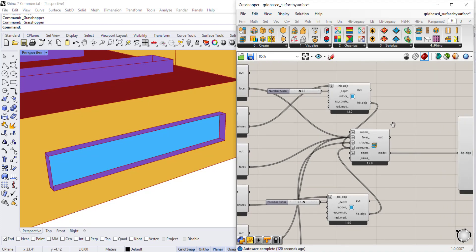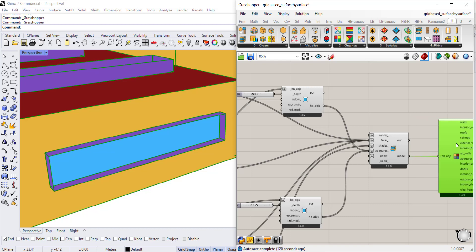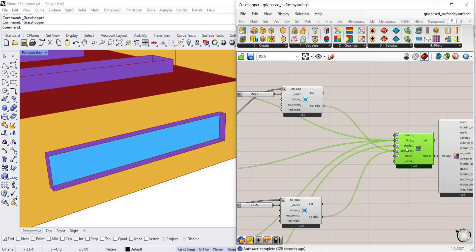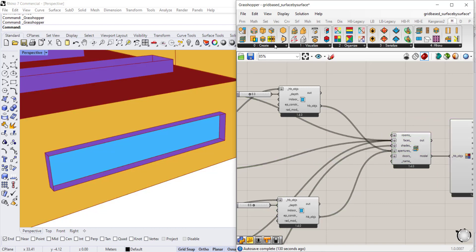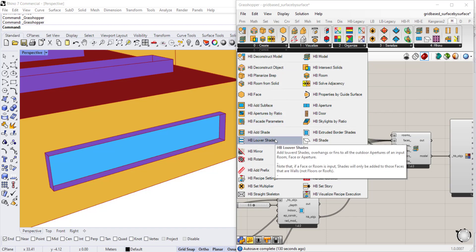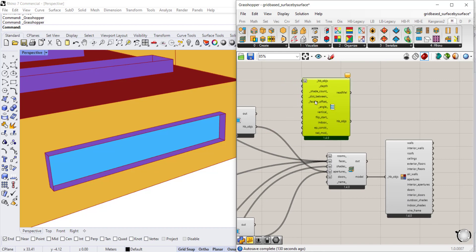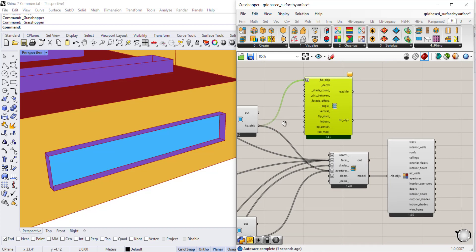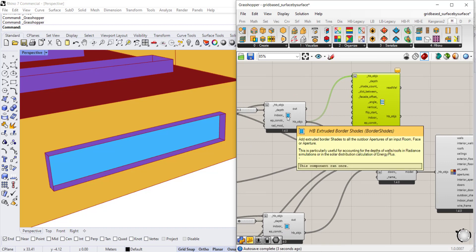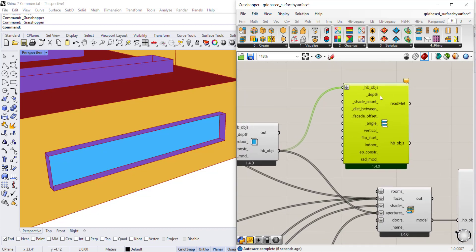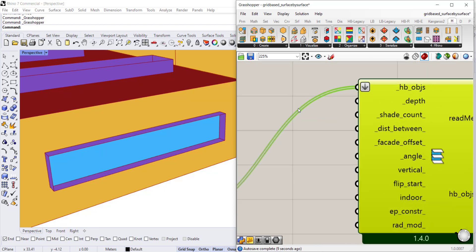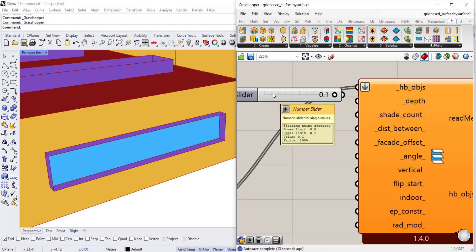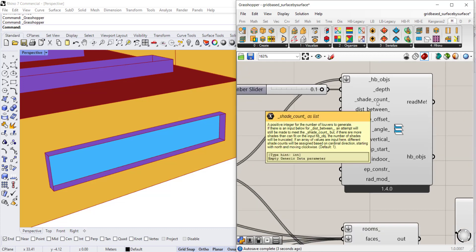The next component we want to look at is adding louvers. I'll move all this out a little bit to give us more space. Go to create and select the louver shades component. I'll bring in the HB objects from the perimeter shading that we added and select a new depth, maybe 0.1. We can connect a shade count.